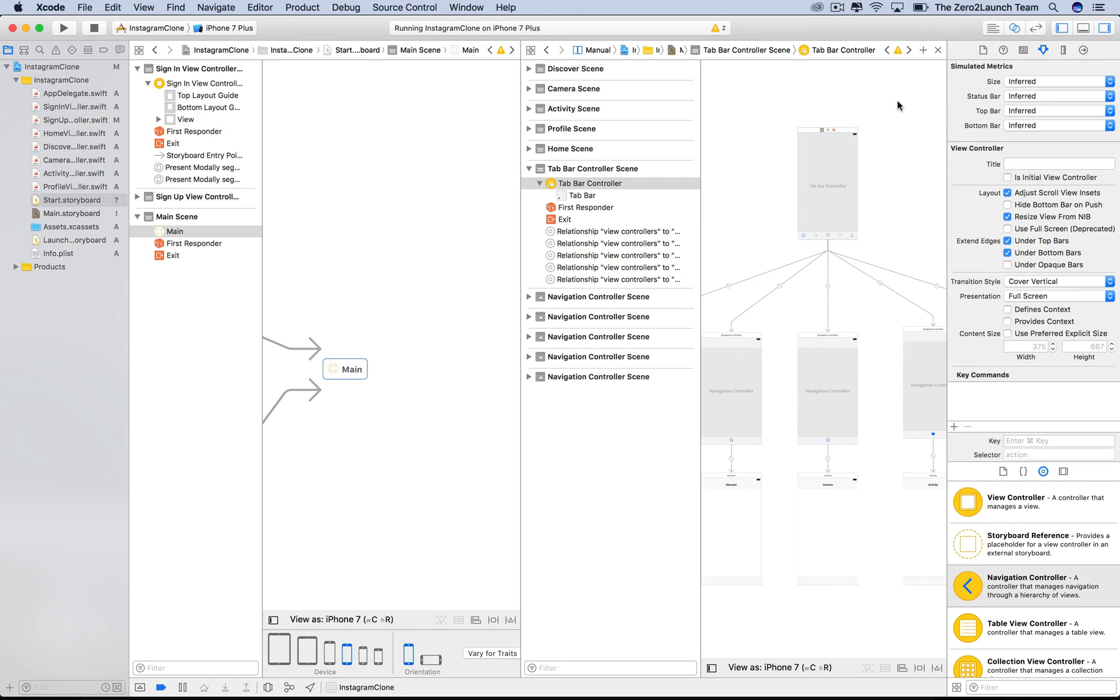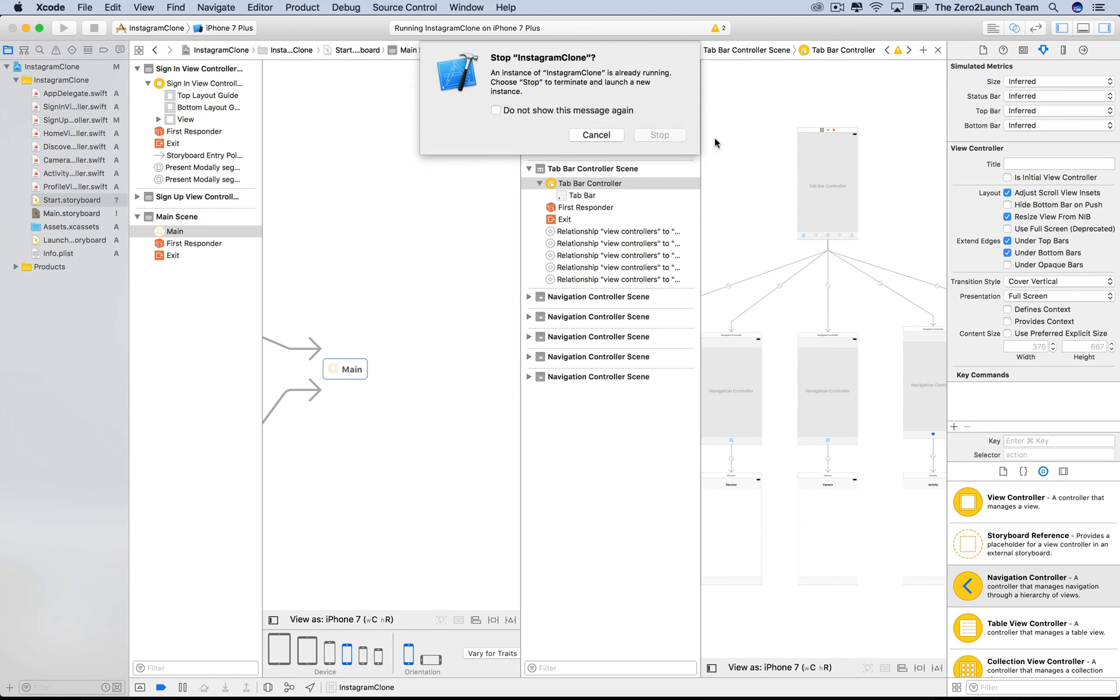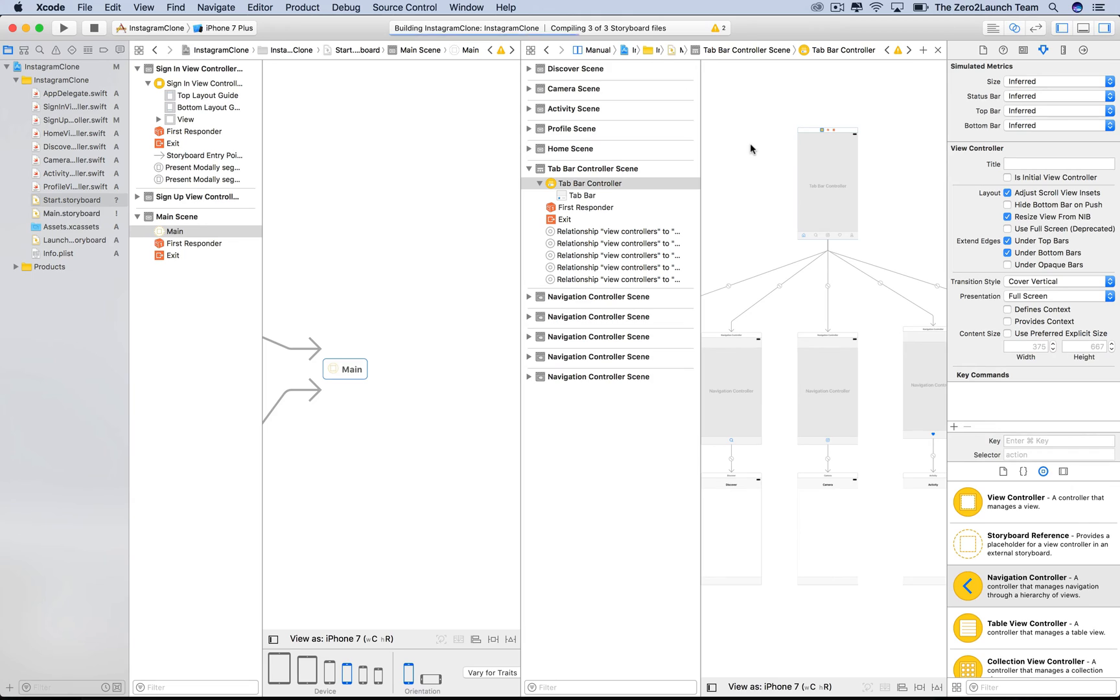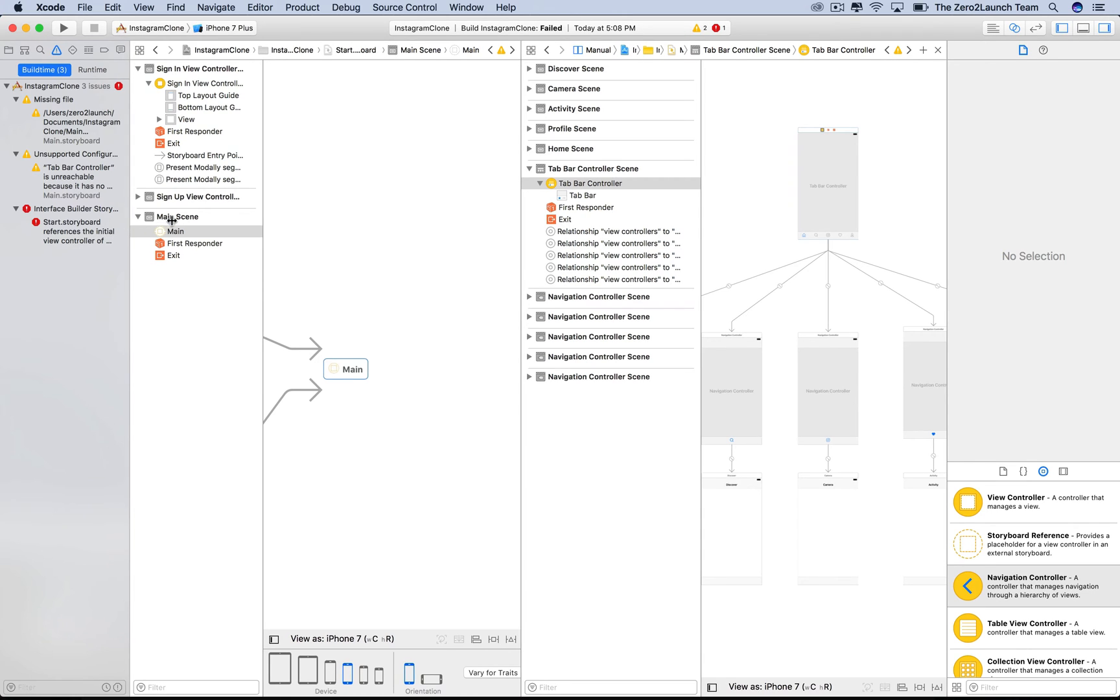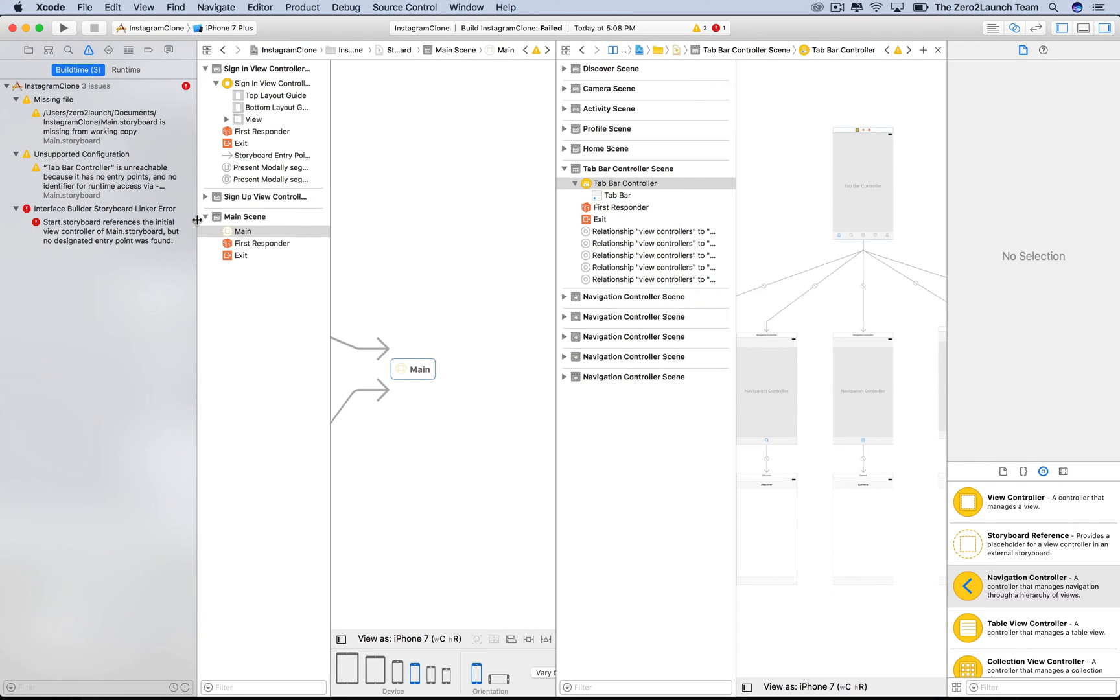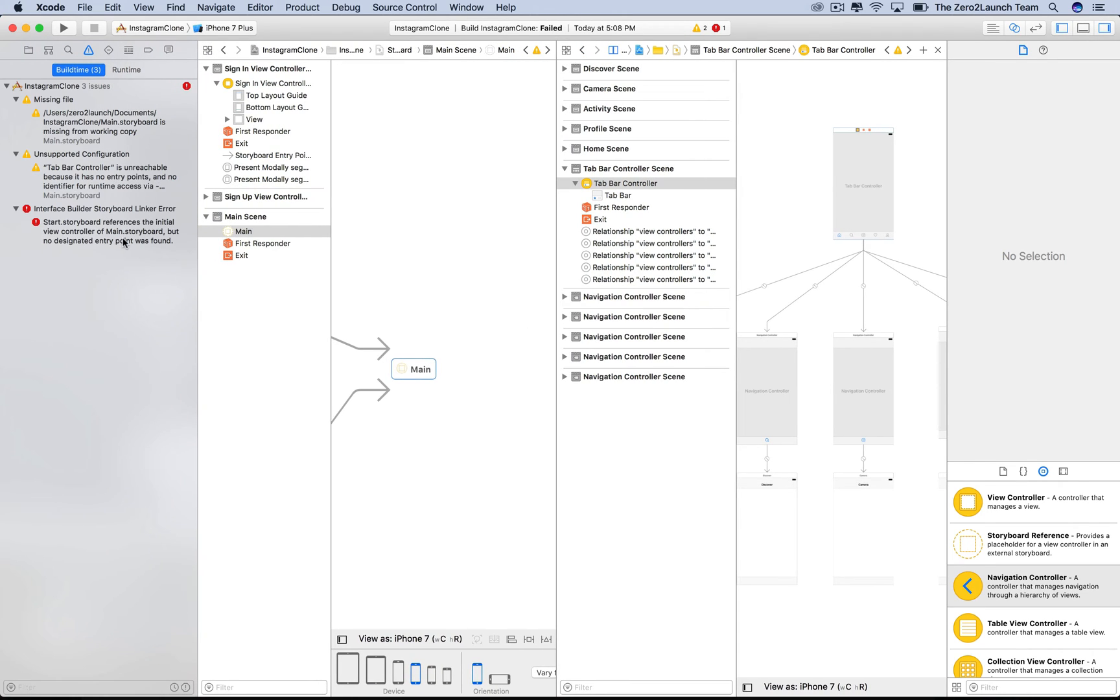If we drop this initial view controller, Xcode will complain. The error kind of says the storyboard reference we've created is pointing to nothing. Because it points to the initial view controller of the new storyboard by default, but there isn't one.